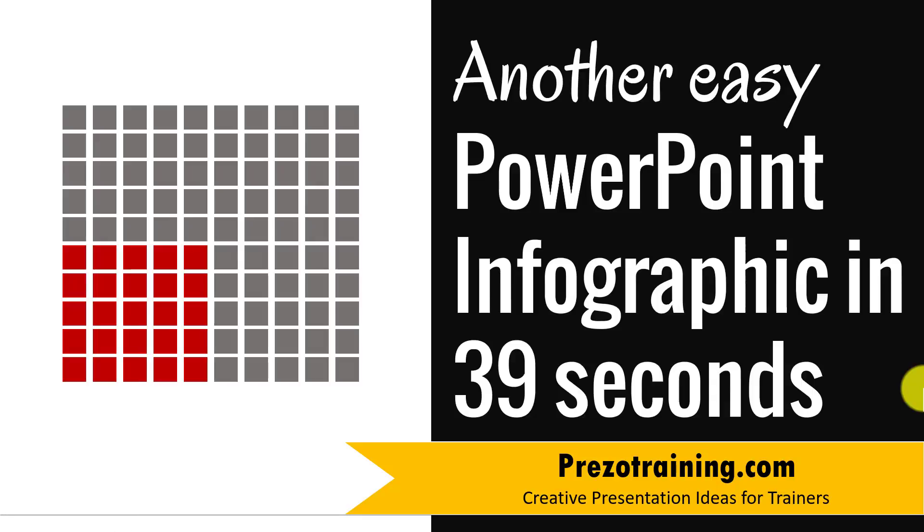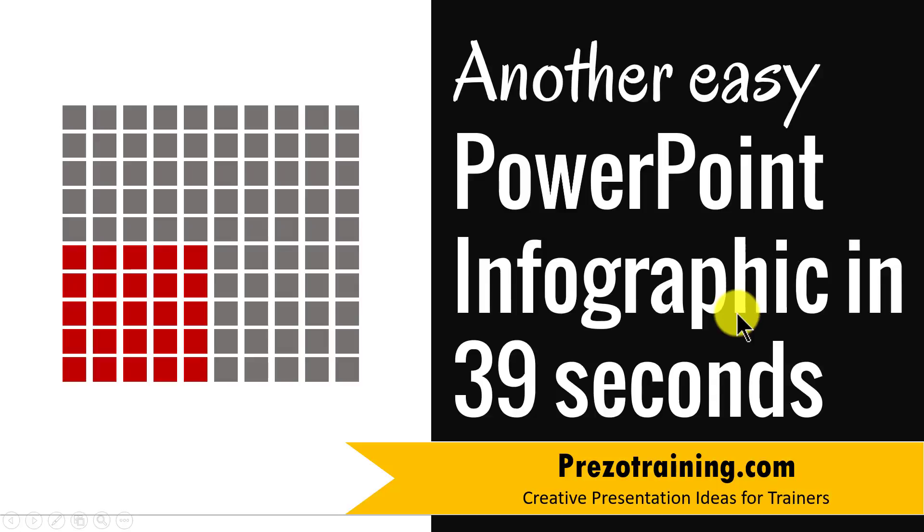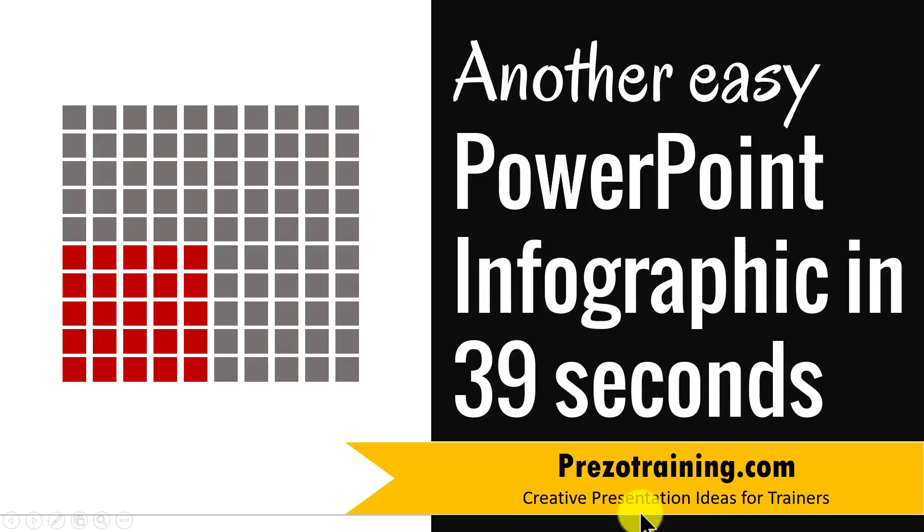Hi, in this video I'll teach you another easy PowerPoint infographic you can create in 39 seconds flat. I'm Ram Gopal from PrezoTraining.com, a site that offers creative presentation ideas for trainers.